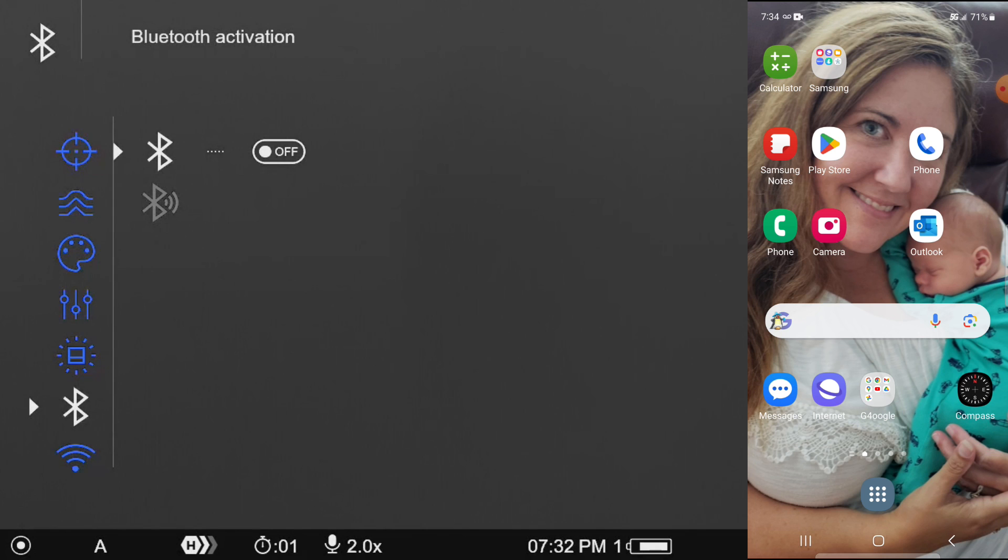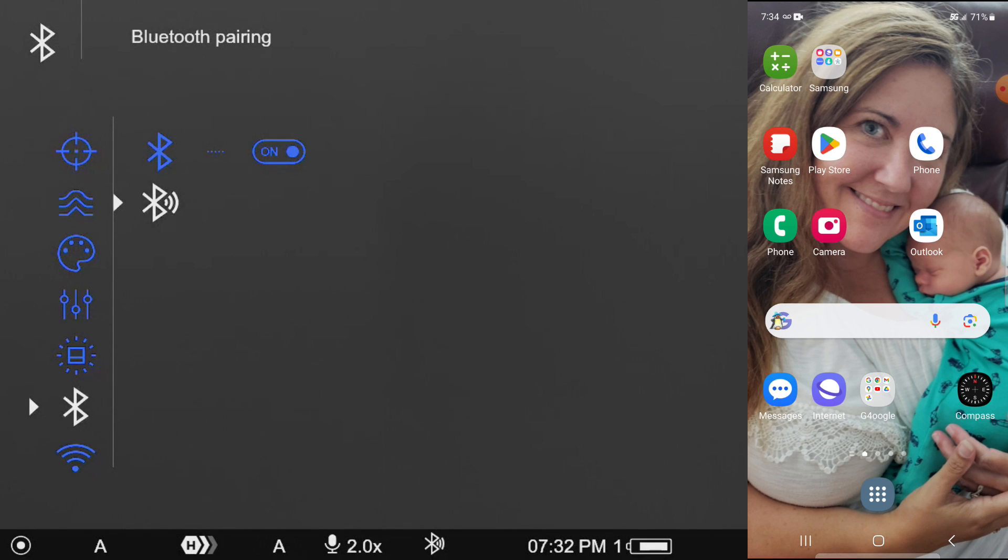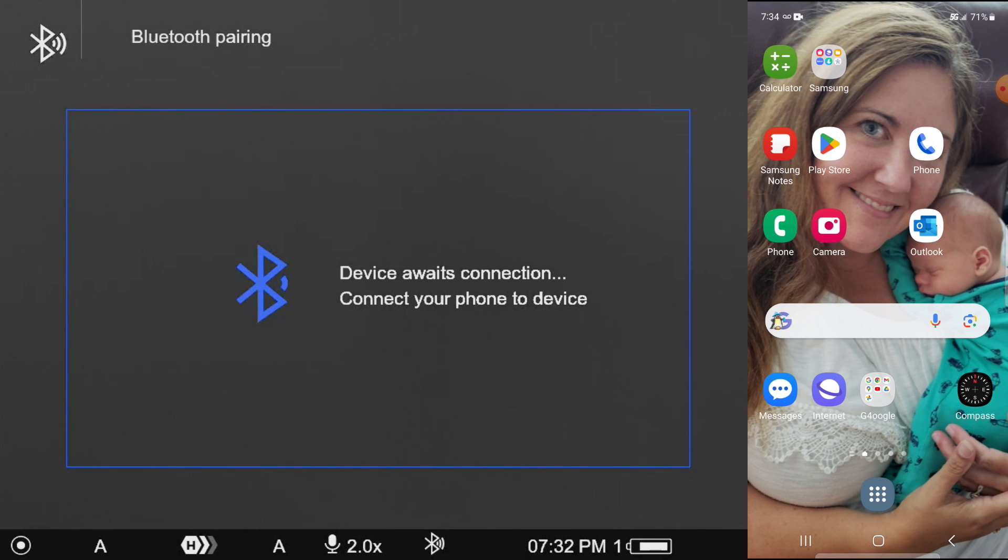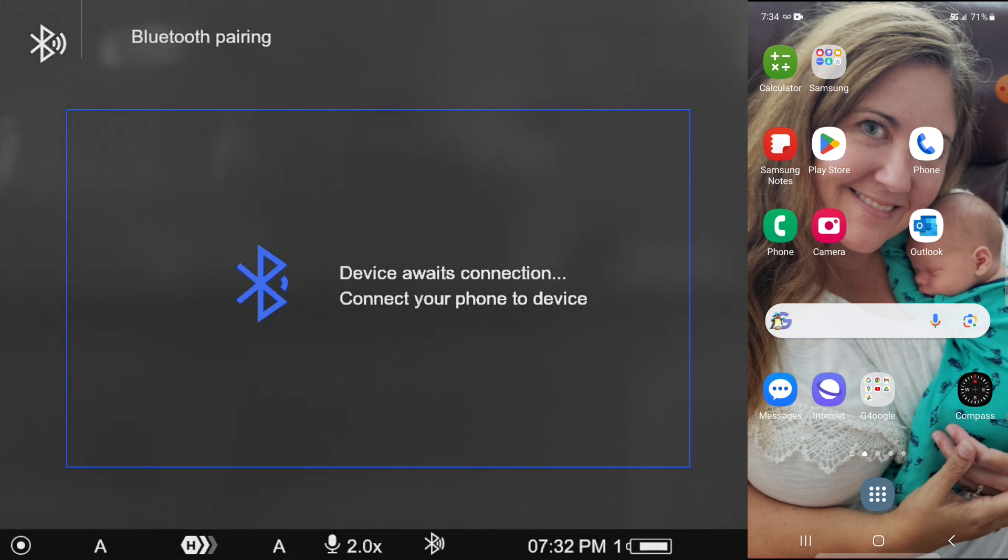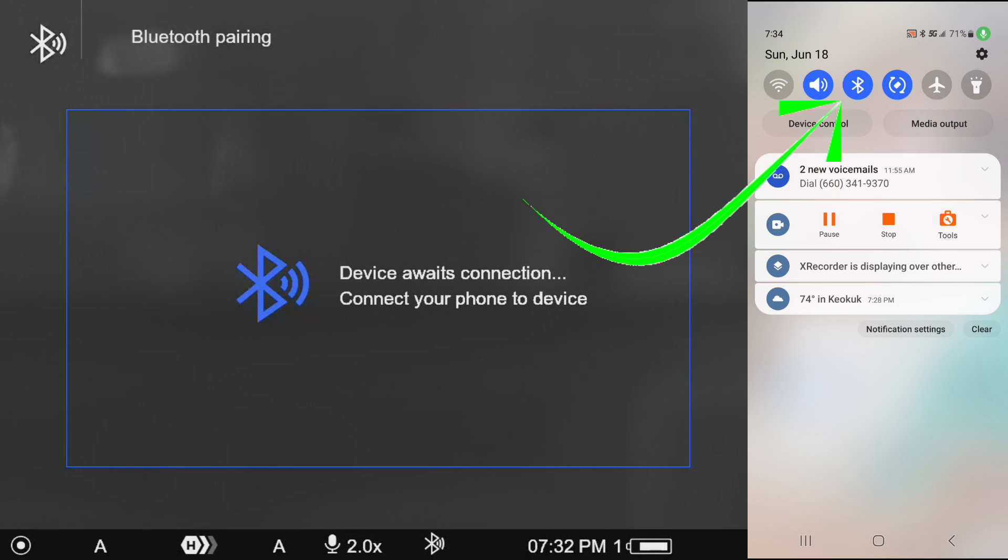and then down here on the Bluetooth pairing to make it discoverable, we want to click on that to go ahead and make it discoverable. So over here on our phone device, we want to make sure that our Bluetooth is on.